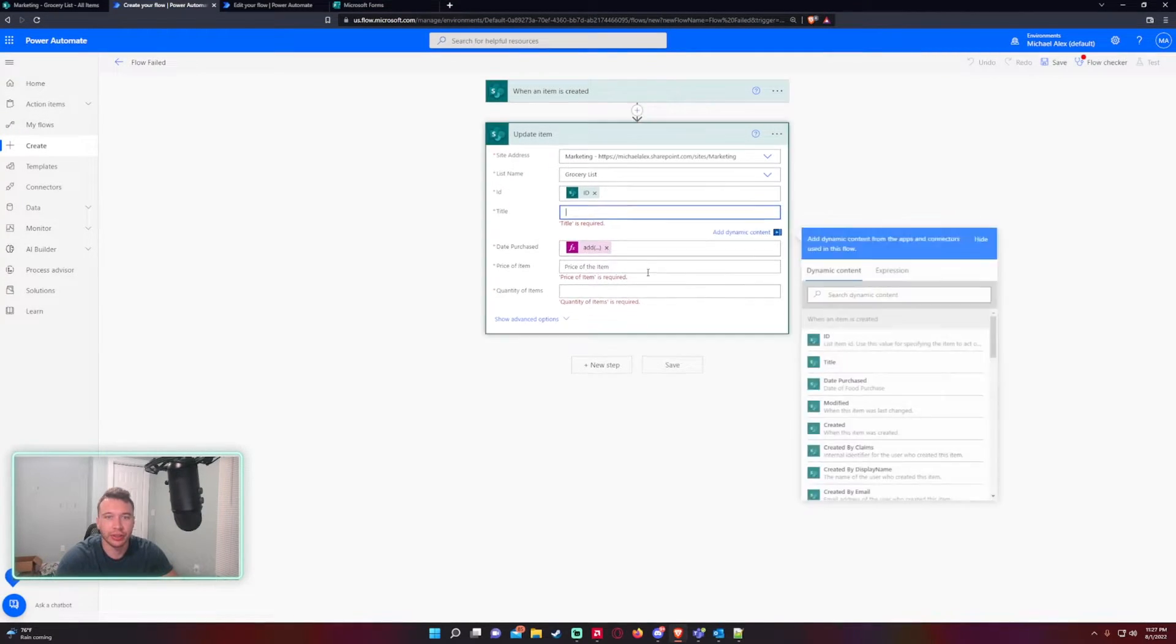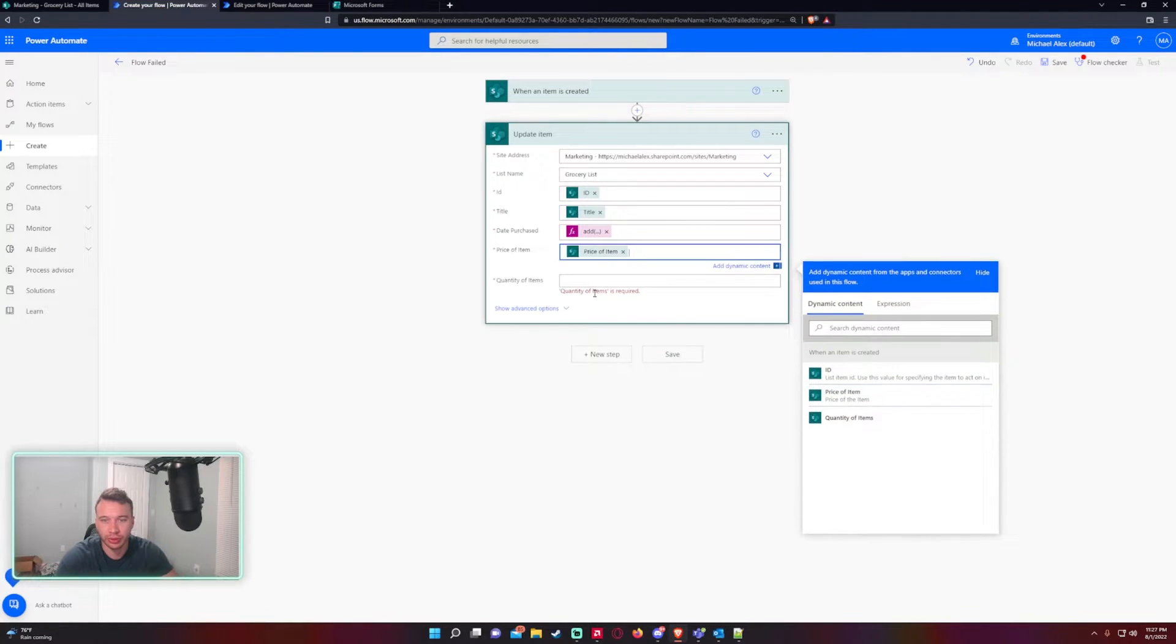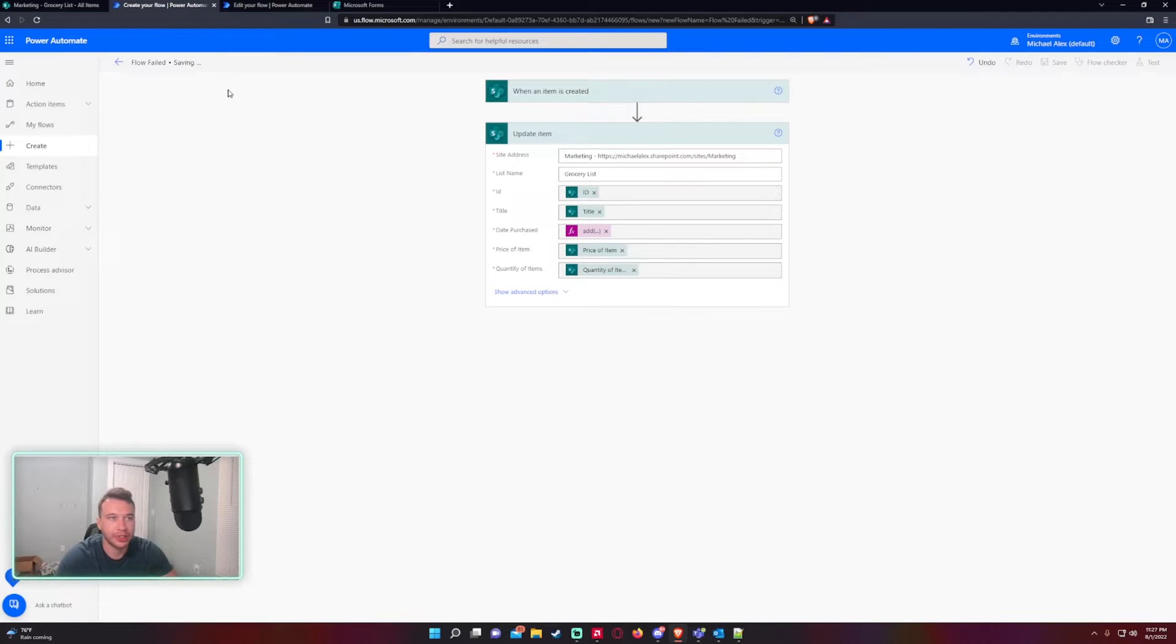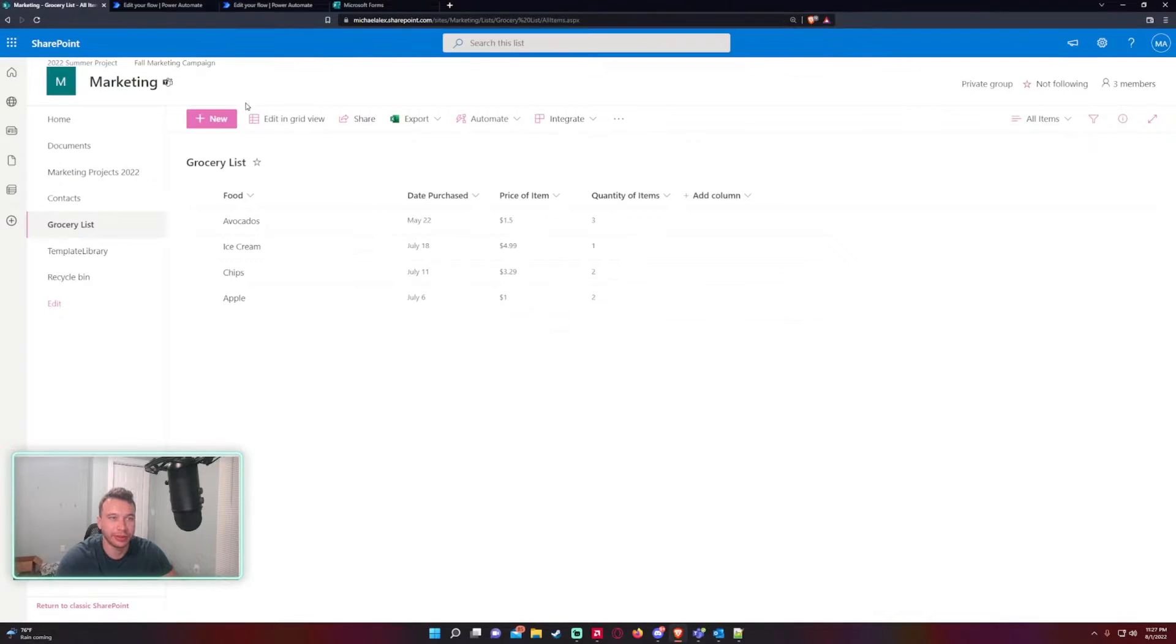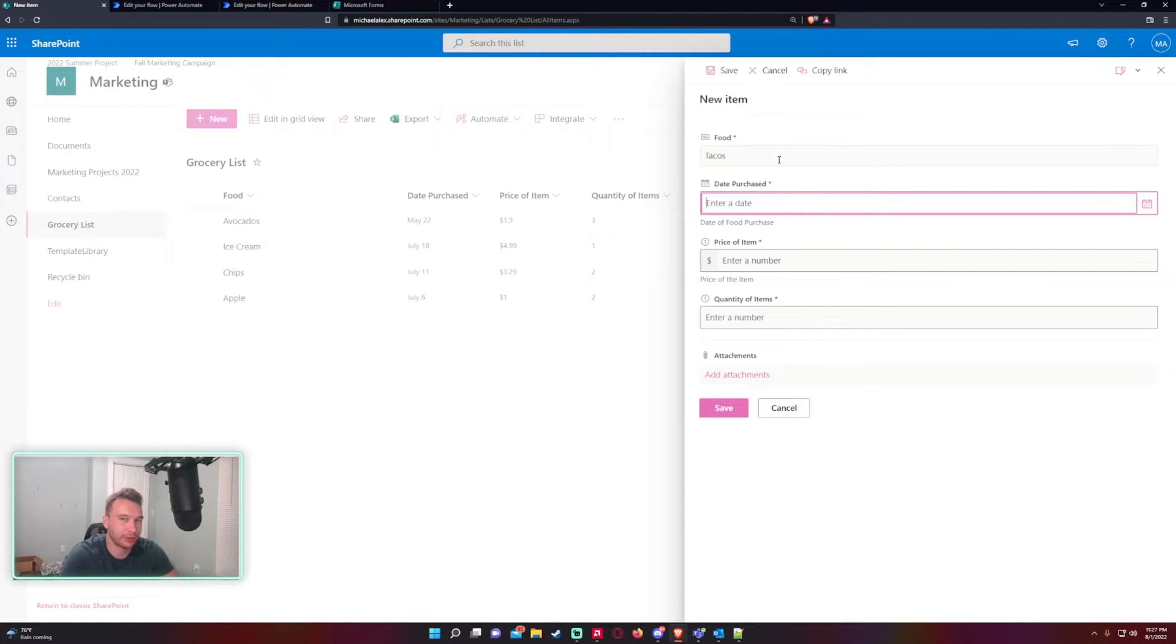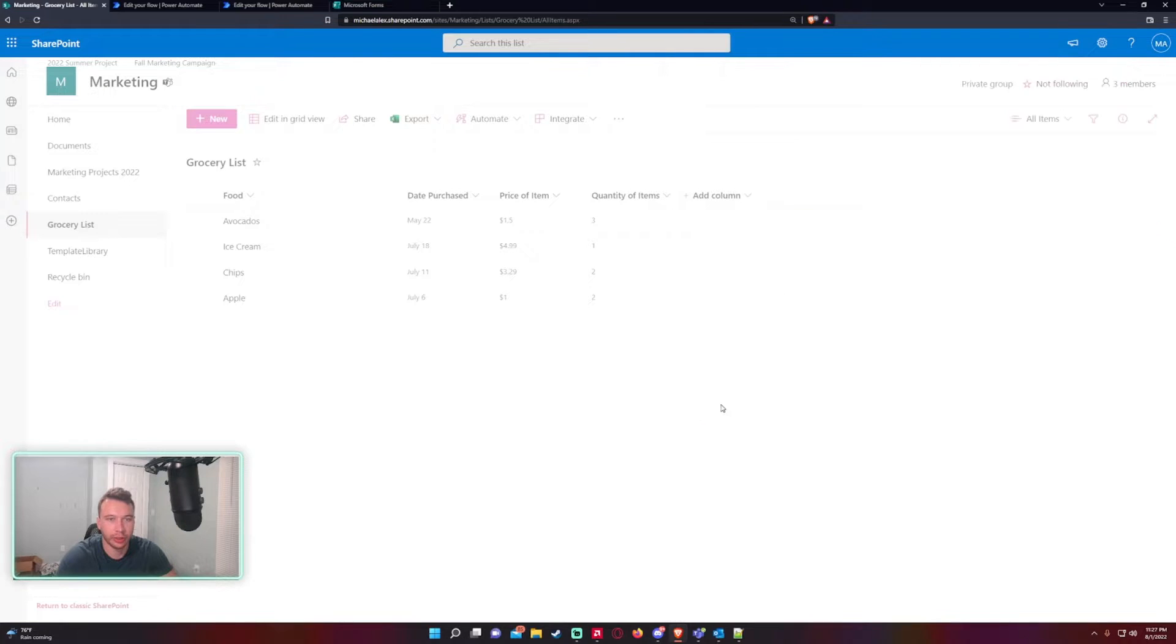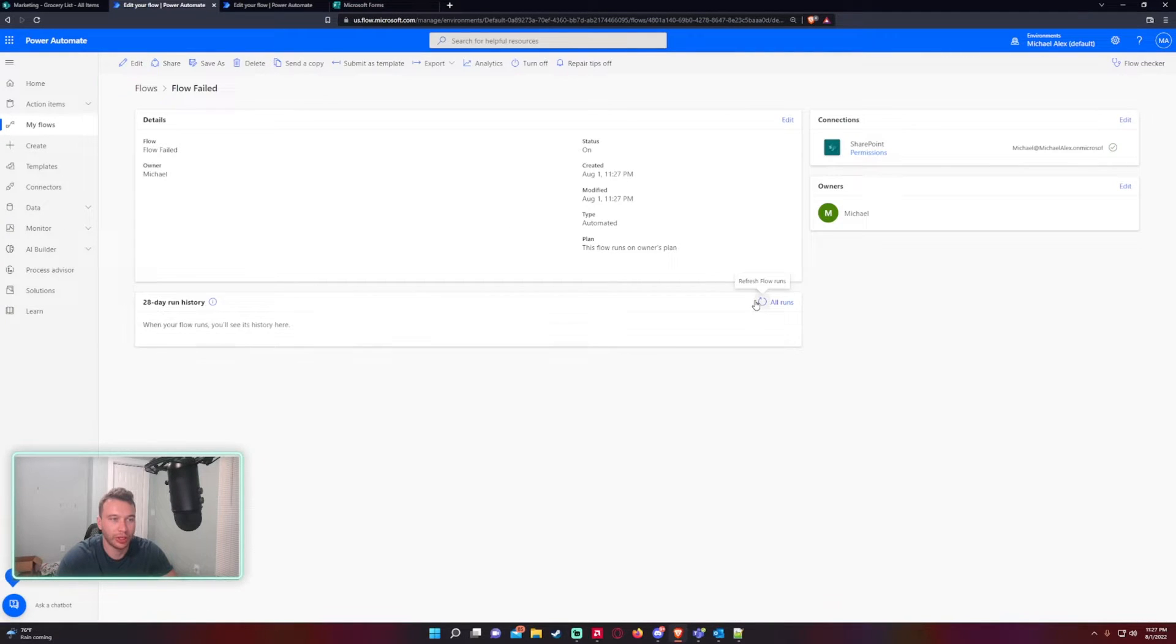Let me just run this real quick. These are required so I'm just going to copy them from the first one. All right, save. Let me just run this and make sure it fails. I'm going to add a new item, we'll do tacos, date purchased. Let me save that so it will save and let's go to the flow when it decides to run.